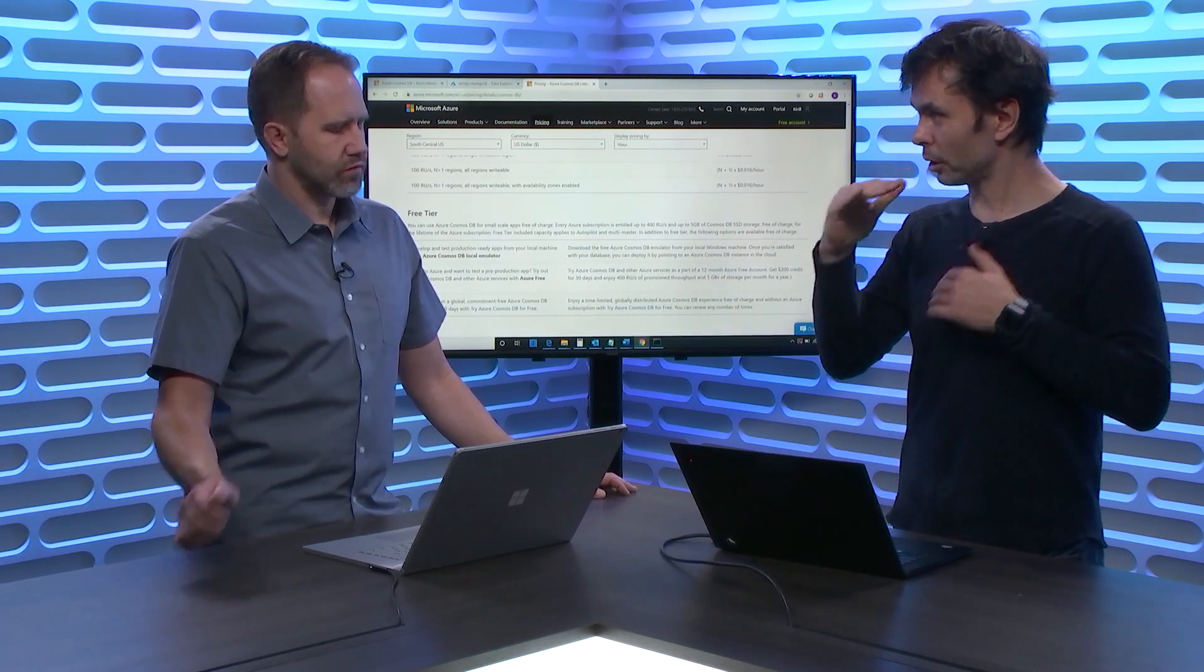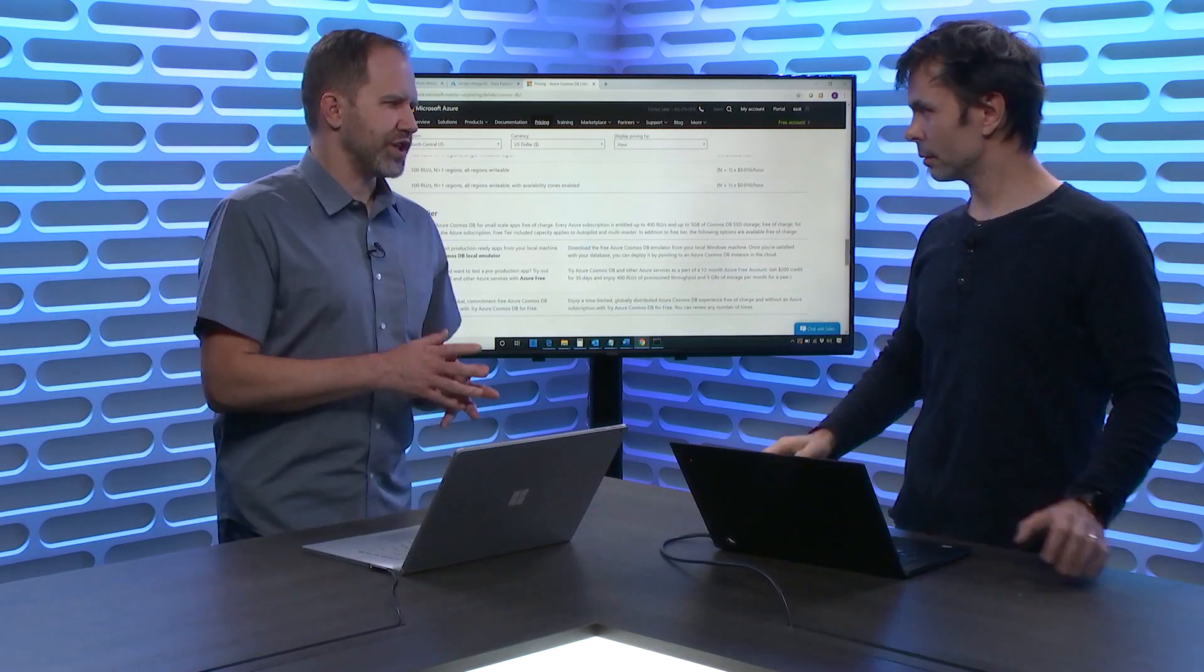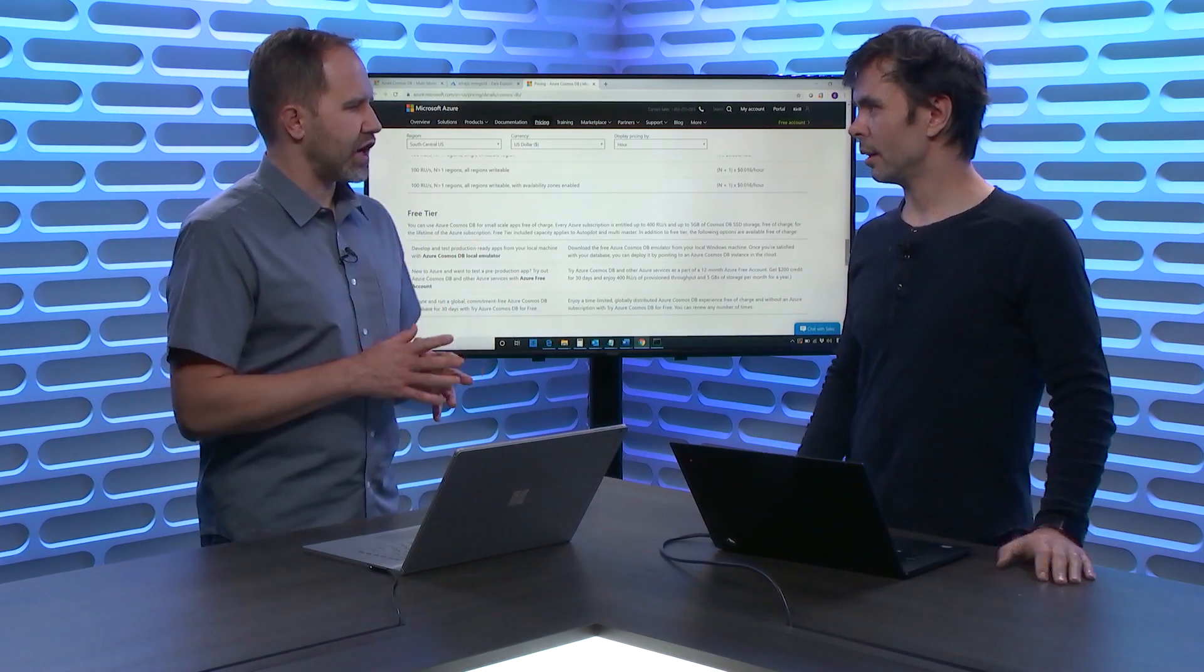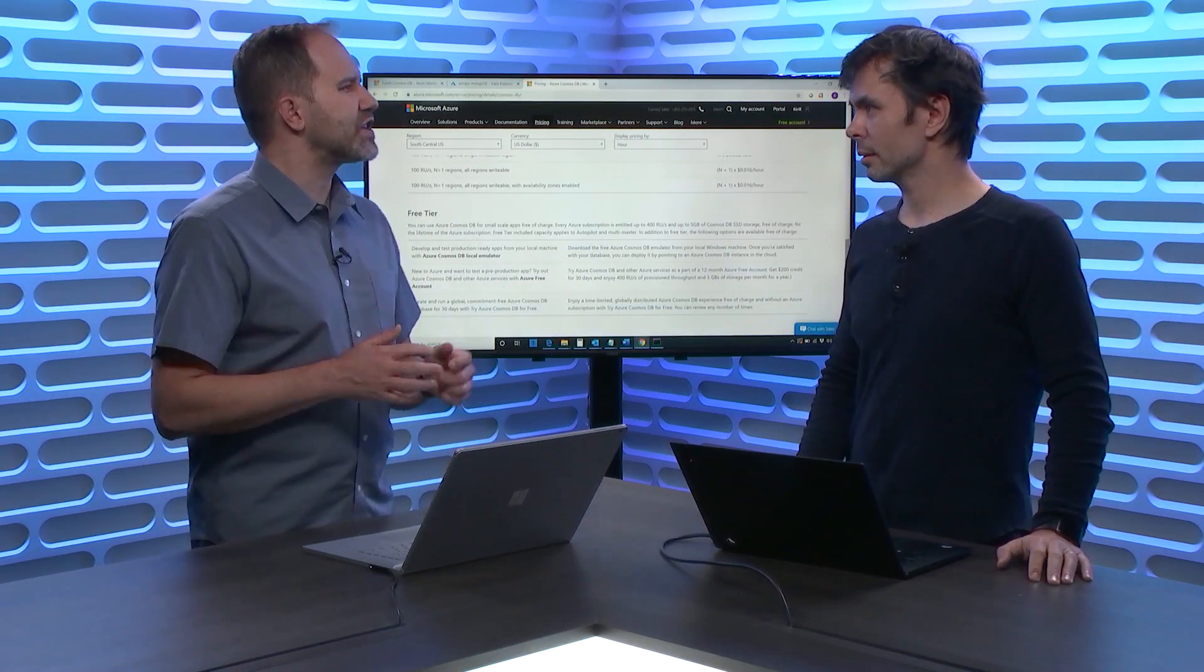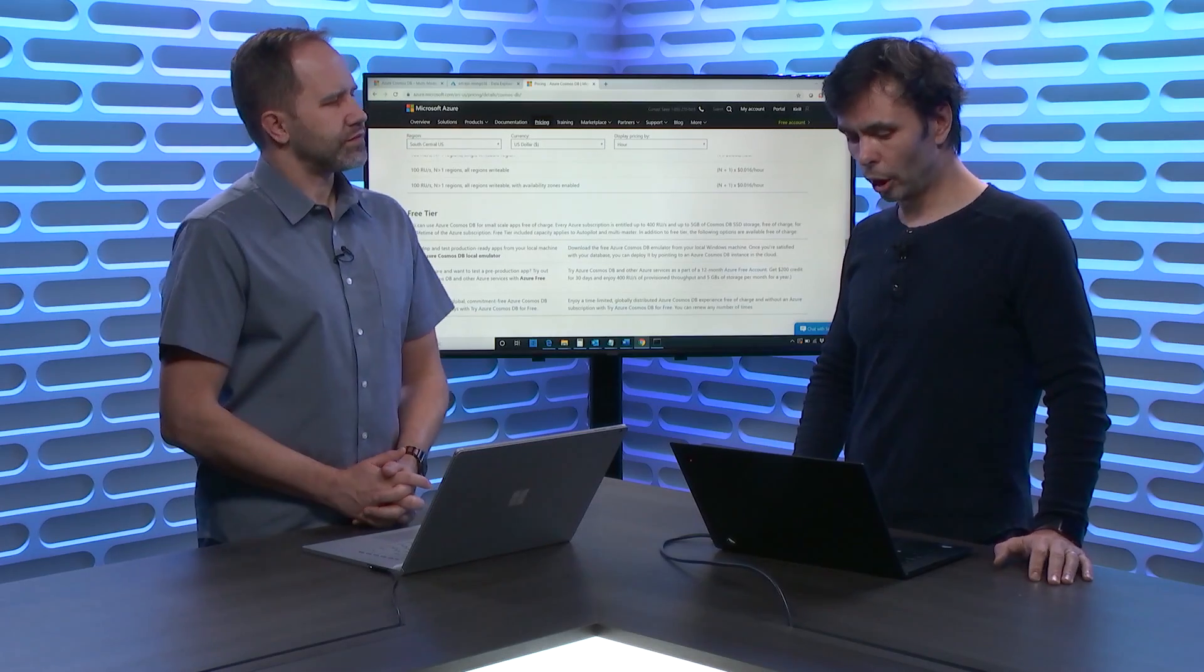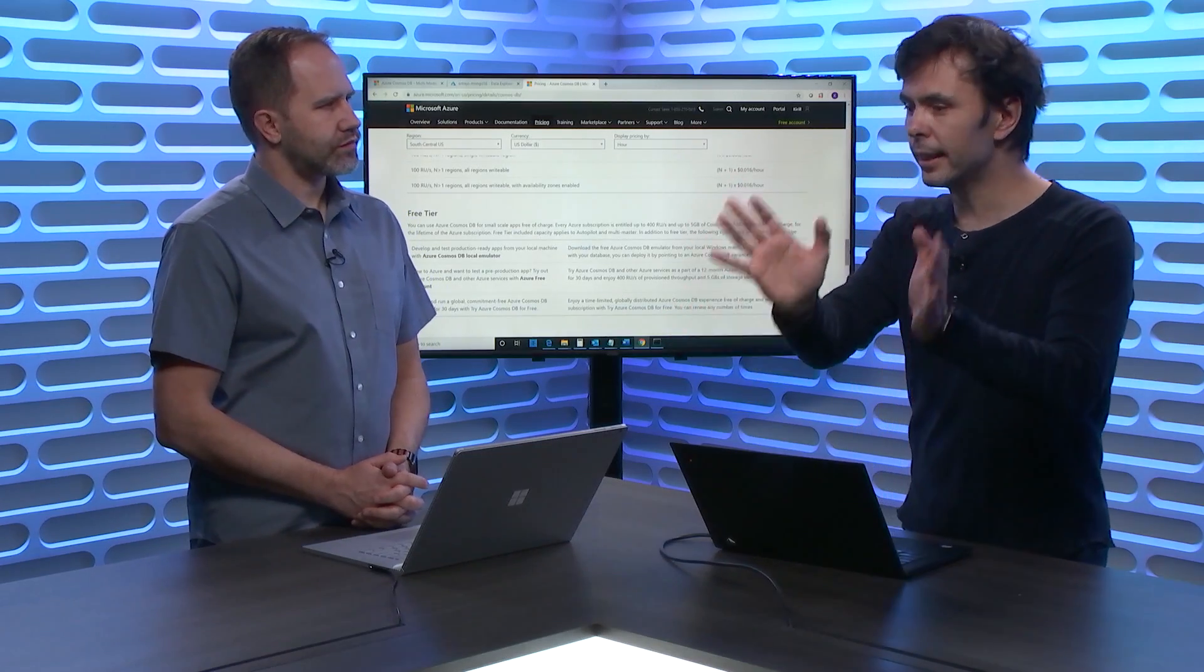You can provision 400 RUs across all collections in your database. You have 400 RUs. You're not paying for it a dime because it's free and included. This is going to open things up for hobbyists, for people trying things out, for people who are kicking the tires. I think so. And of course, this is available in addition to all the other free benefits that we have as part of Cosmos DB.